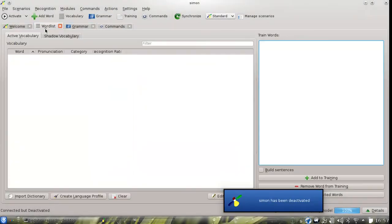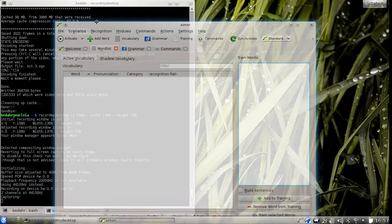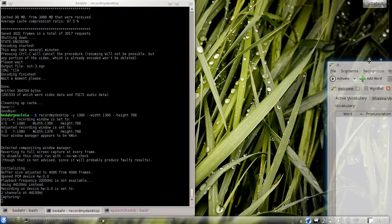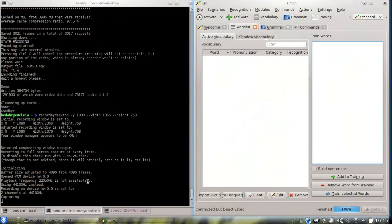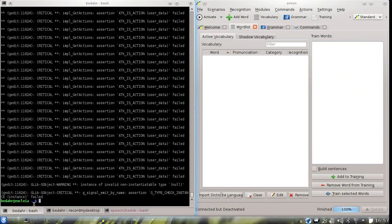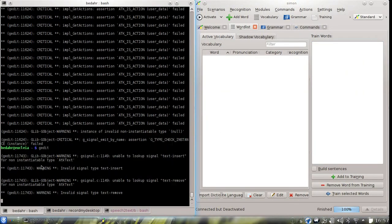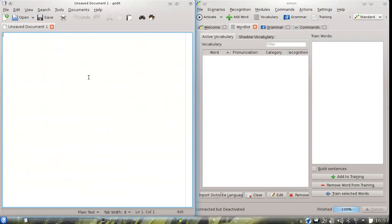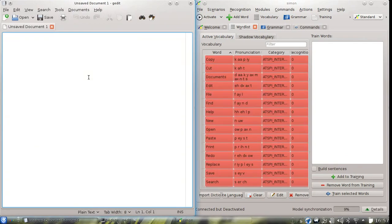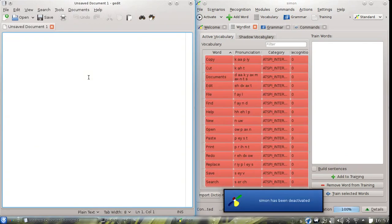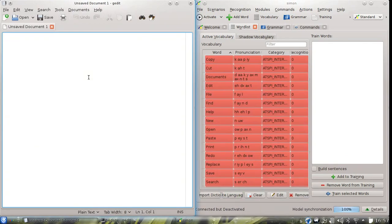So let's have a look at what this does. If I move Simon over here and start, for example, gedit, we can see that Simon analyzes the window and finds commands like open, save, but also in the menu file, edit, view and so on.